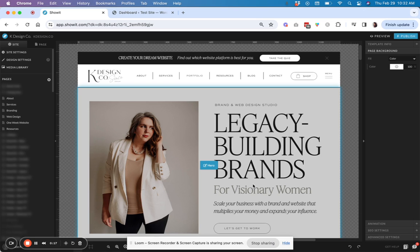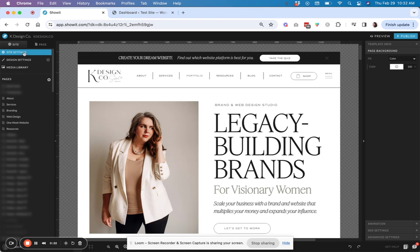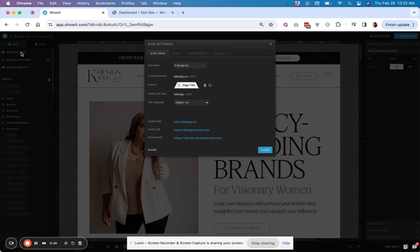So the first thing you're going to do is go to your main ShowIt dashboard and then open up your site settings. So you're going to click site settings, and then if your site is already published, you should have a domain connected to that.